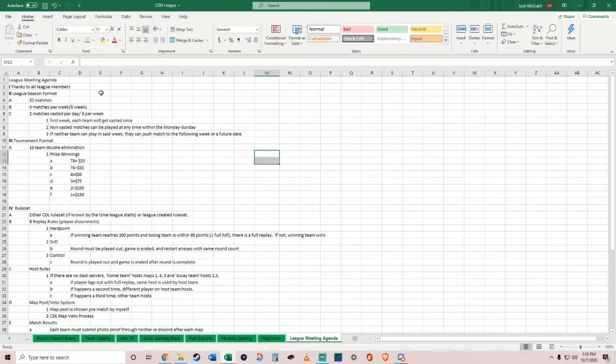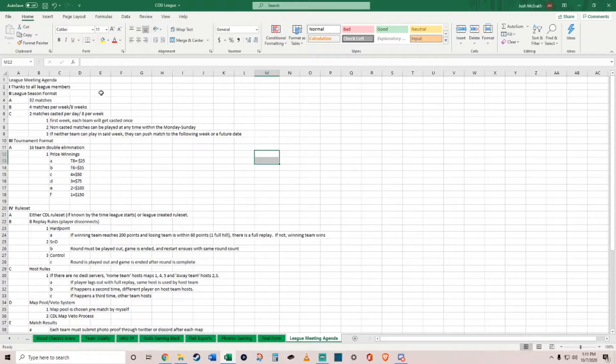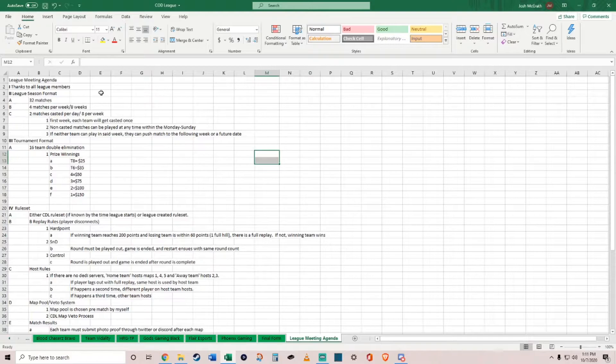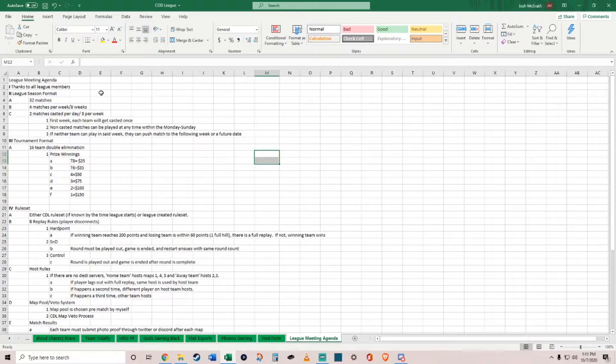If casted matches are scheduled, I will work with both teams to get a match set up on a certain day. My goal in the first week especially is to set up the schedule where each team gets a casted match so everyone gets the spotlight. If you have a week where none of your matches get casted, you can work with the teams you're supposed to play.